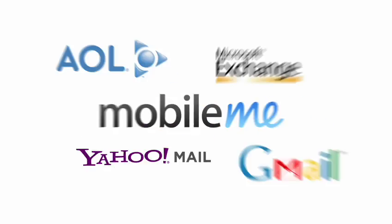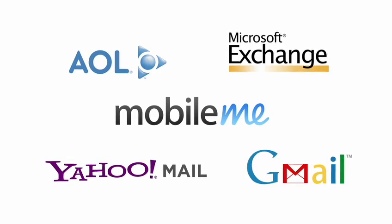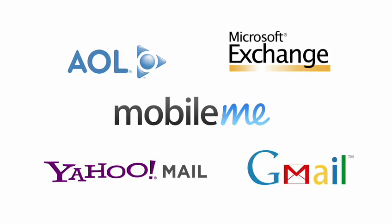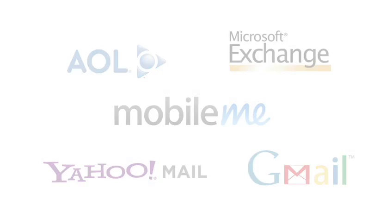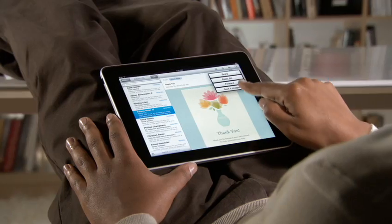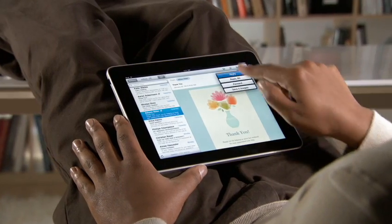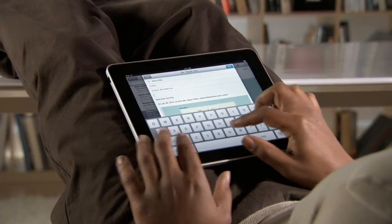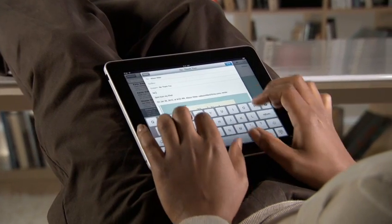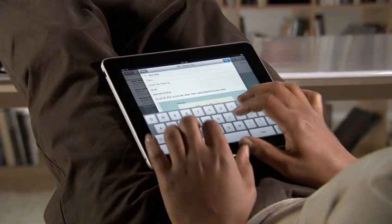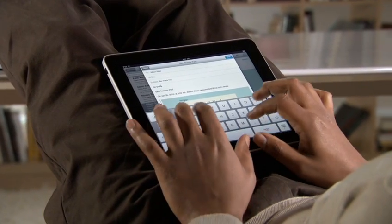Mail works with most popular email services and enterprise email servers, and it's really easy to set up. Mail on iPad is an incredibly simple way to view, compose, and send email.